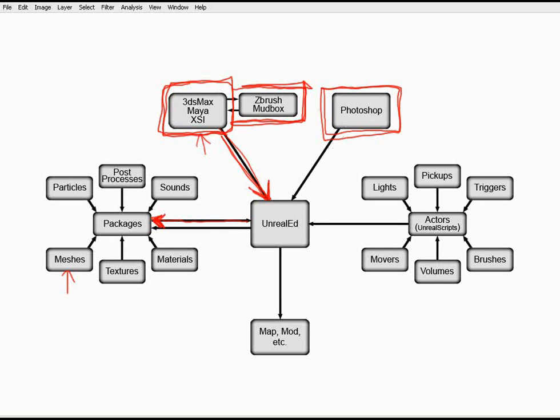Any sort of textures that we create are going to be imported into packages as well and then probably saved out into some sort of a material so that it can then be applied to a character, to a piece of BSP, to a weapon, to a vehicle, to all sorts of things.